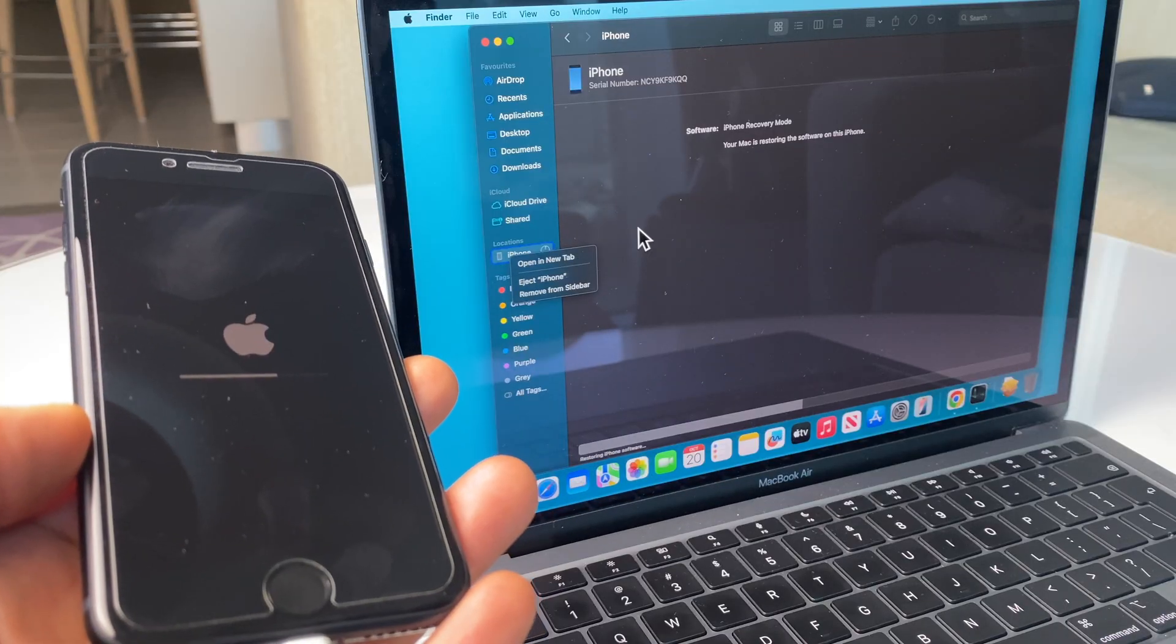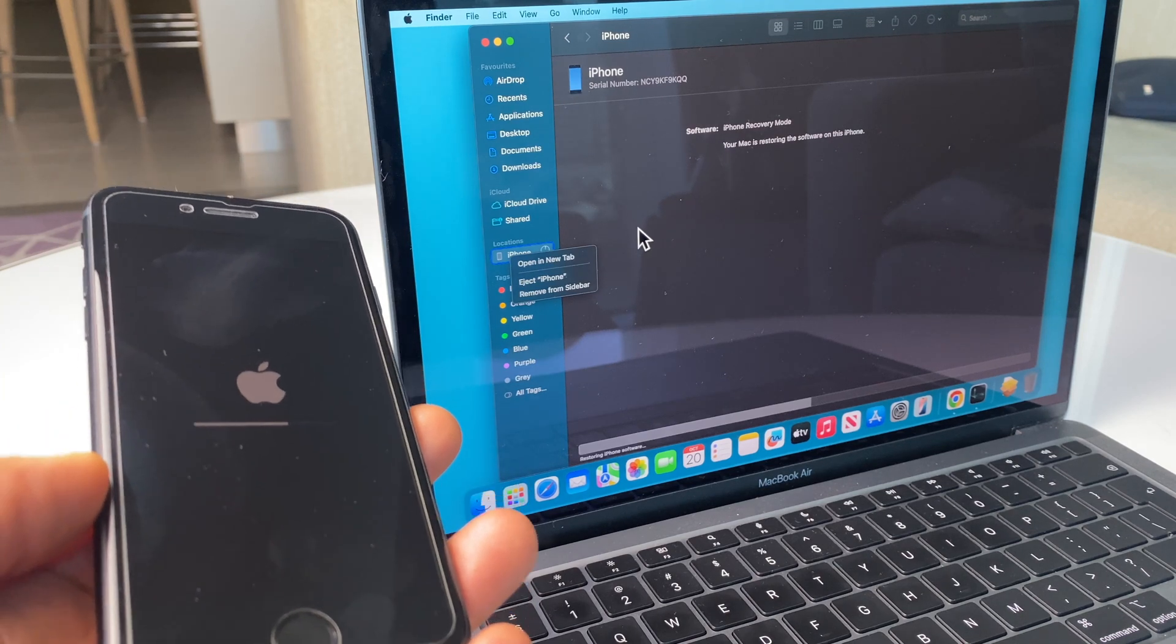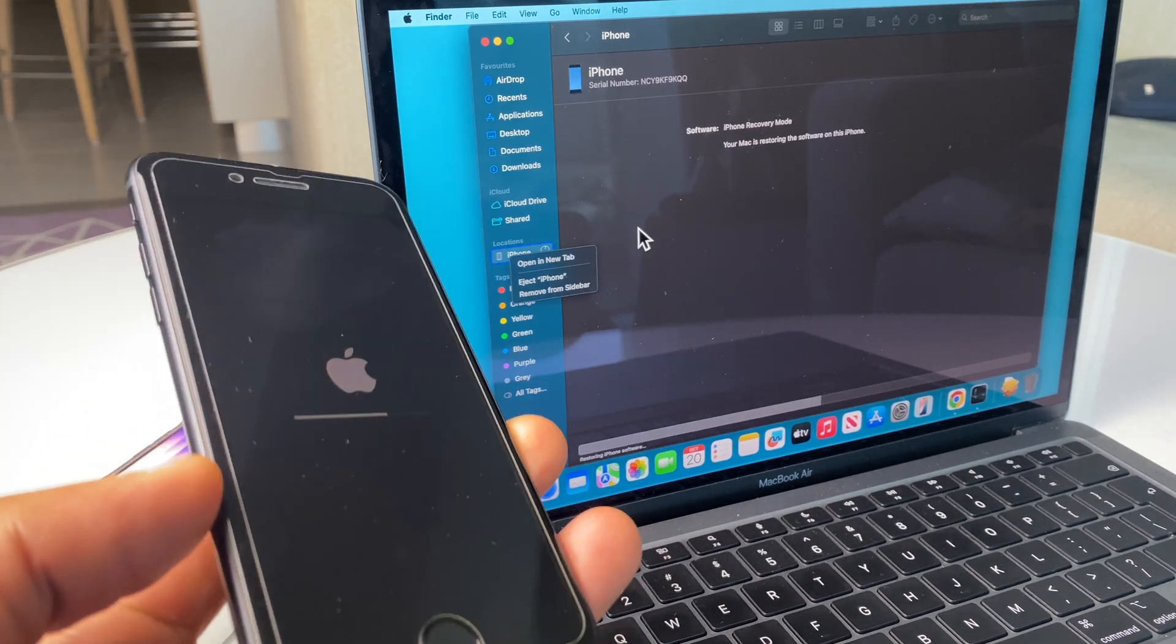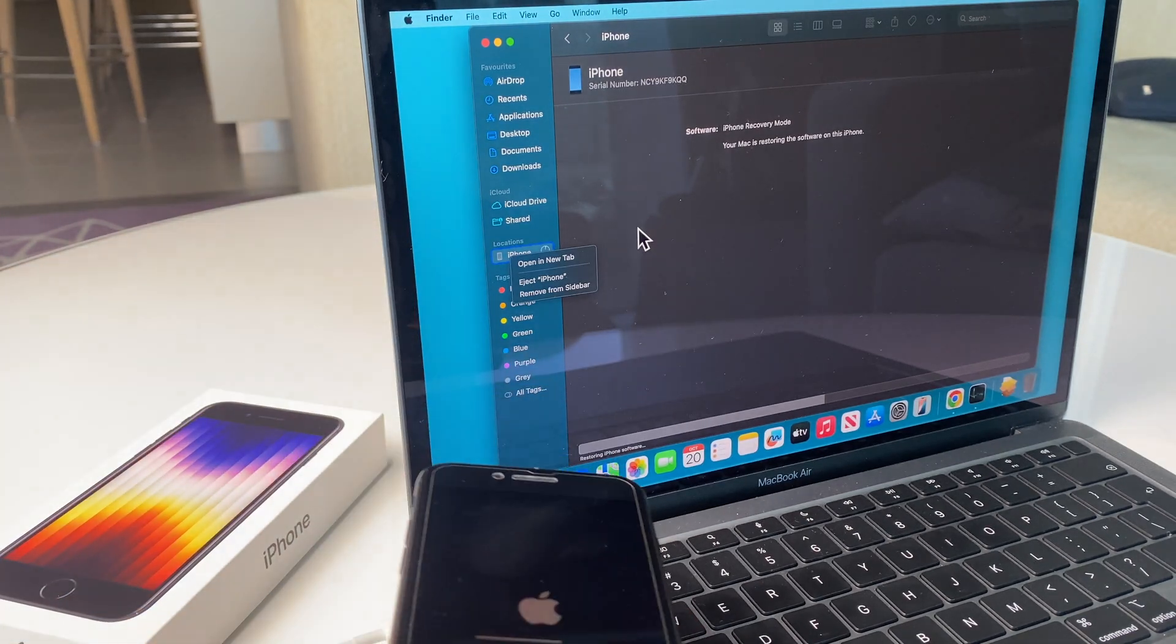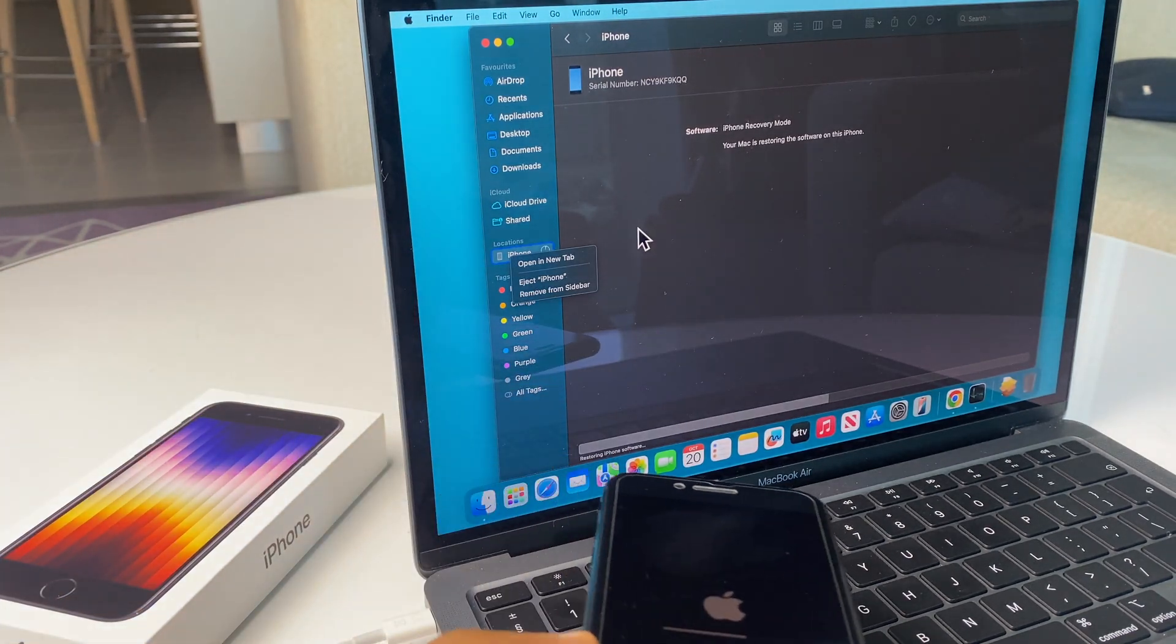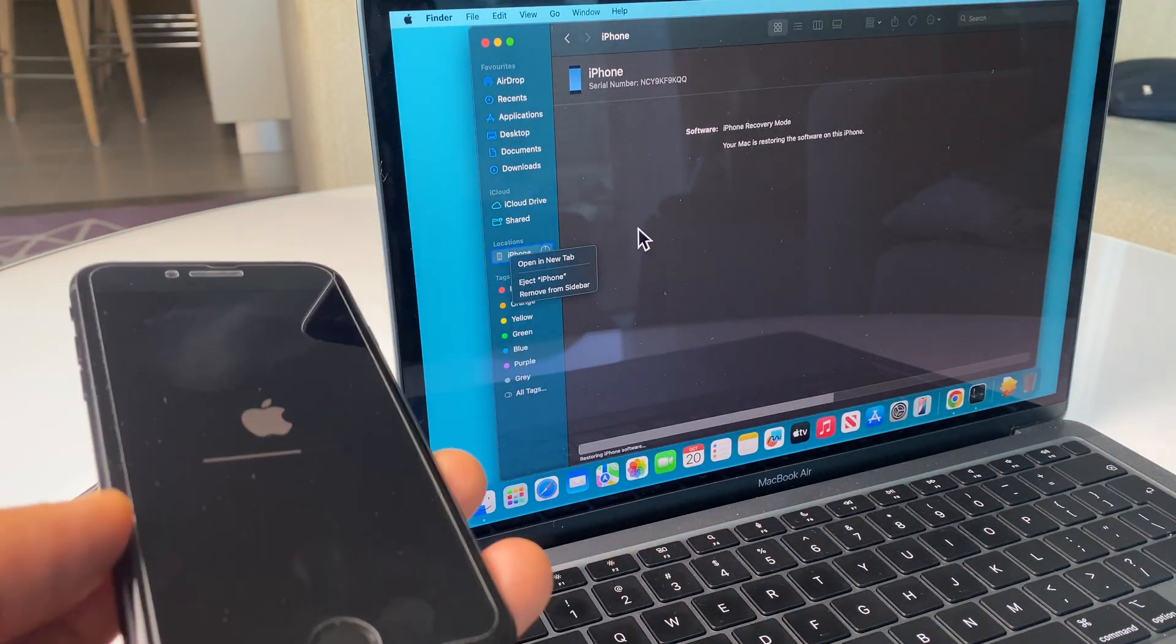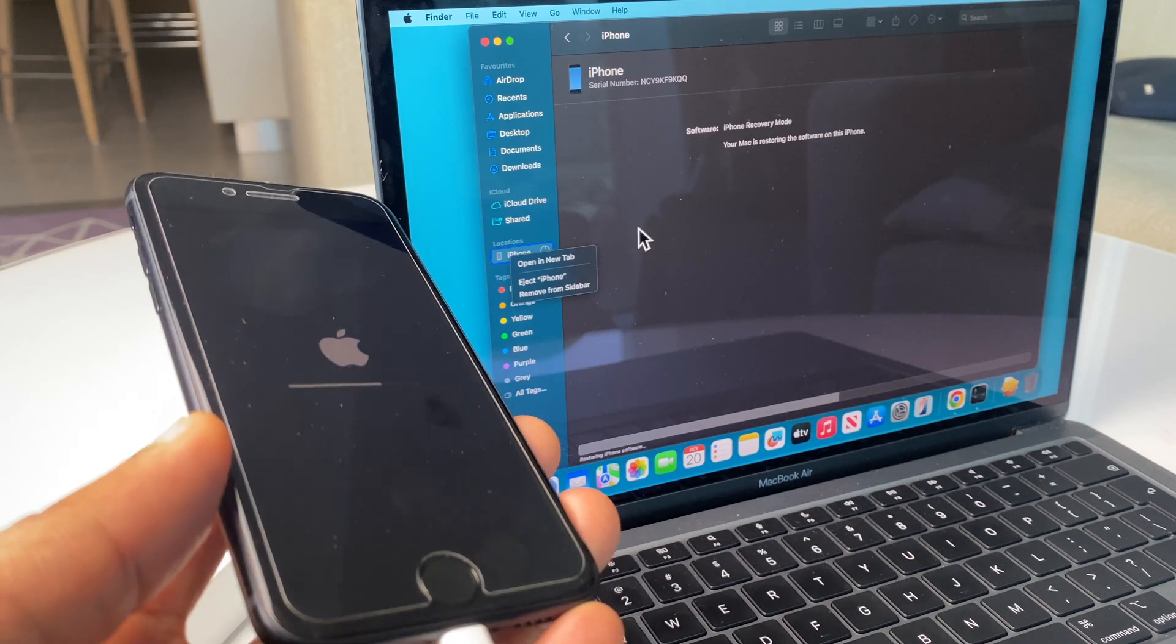After the software has downloaded, you'll see that it starts to restore the iPhone. You can see the bar on the iPhone and also at the bottom of that window there, it gives an indication. So we'll let this run.